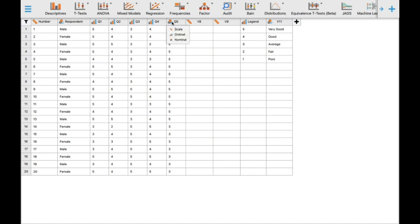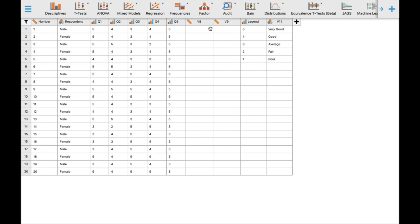We are going to change the data type to ordinal. Ordinal data has a ranking from poor to fair to average to good to very good, but we cannot determine that the difference between poor and fair equals the difference between fair and average. That is why we treat our data as ordinal.